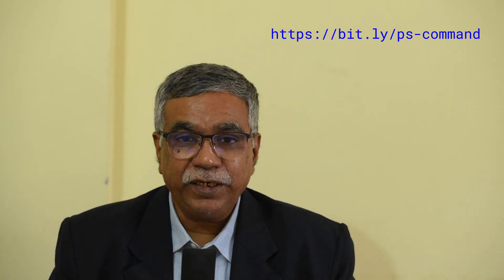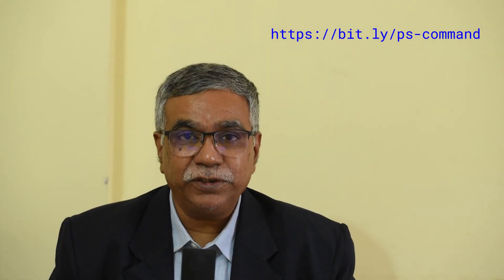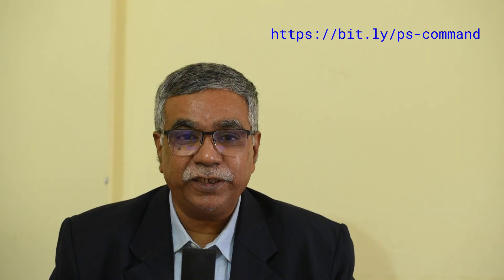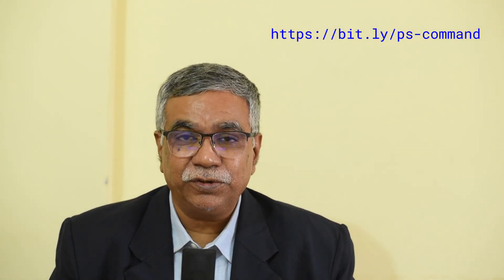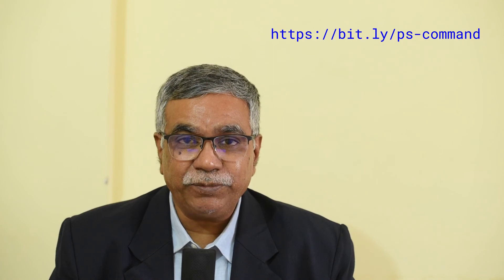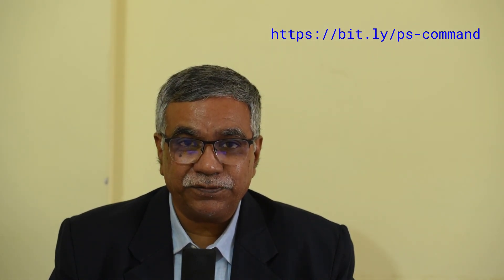And we come to the end of this video. You can find all this information at https colon double slash bit dot ly slash ps hyphen command. Please share this video and subscribe to my channel. Thanks very much for watching. Take care and stay safe.